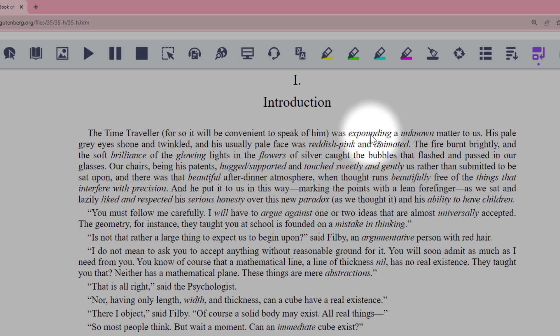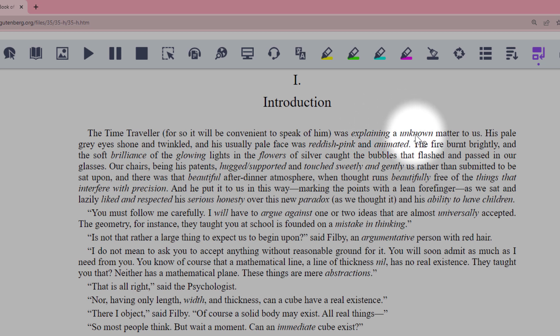In this example, the original word Expounding can be replaced with Explaining and the word Recondite can be replaced with Unknown.